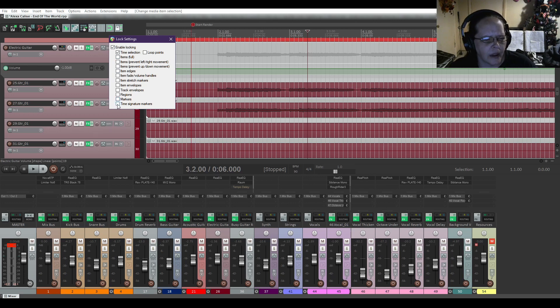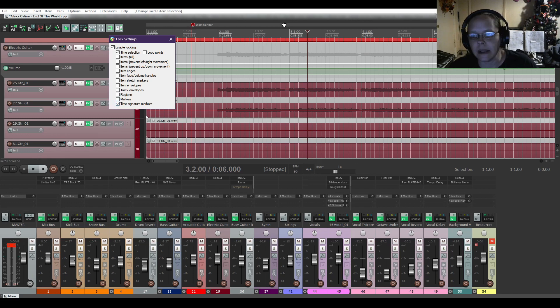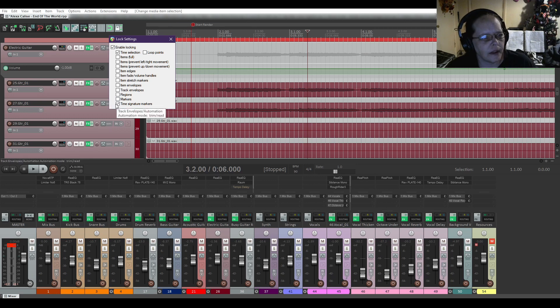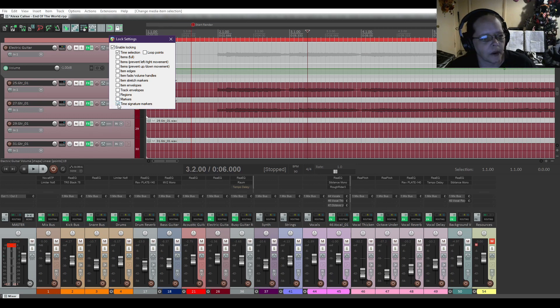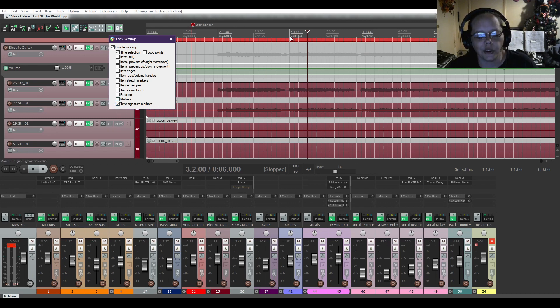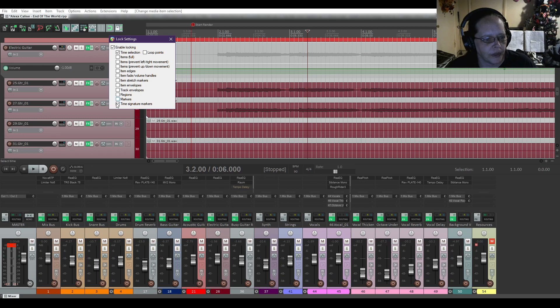And time signature markers. So I'm guessing if you've got like a tempo map in here, I don't. But, and I don't have a project open that does have a tempo map in it. So this could lock your markers, your tempo markers. And you just enable it.